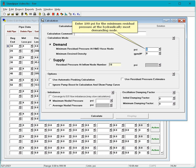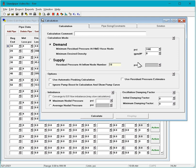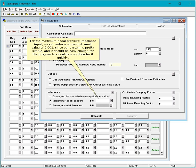Enter 100 PSI for the minimum residual pressure at the hydraulically most demanding node. For the maximum nodal pressure imbalance input, we can enter a somewhat small value of 0.001 since our system is pretty simple, and it should be easy enough for the program to calculate a solution for it quickly.